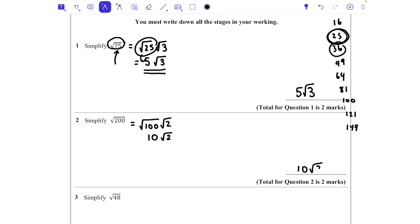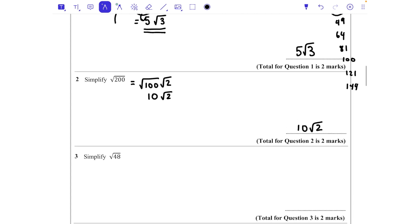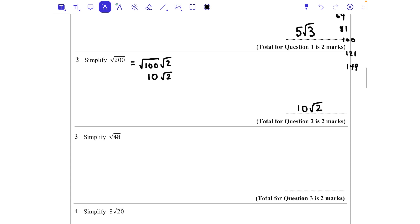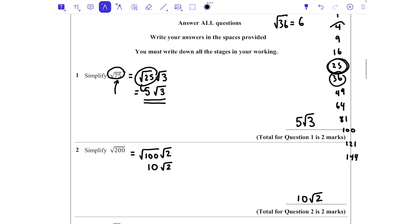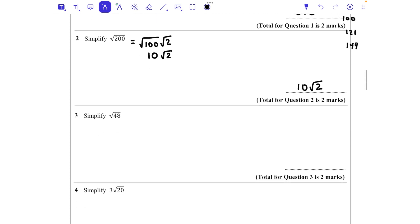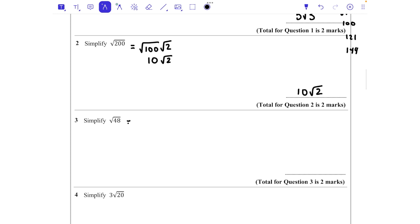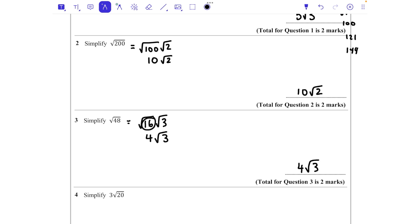Next one: √48. Now 4 is a square number that goes into 48, but also 16 is a square number which goes in, and we always want to use the biggest number we can. So this is going to be √16 times √3. The square root of 16 is 4, so this is 4√3. We put the square number first and then the other factor afterwards.